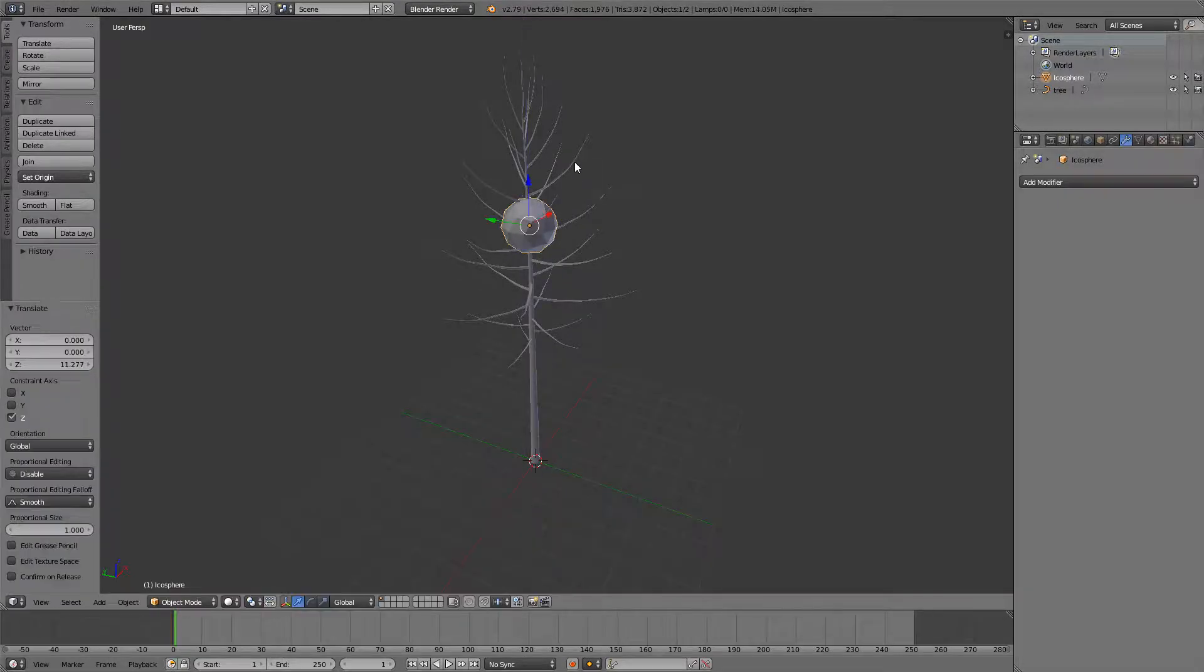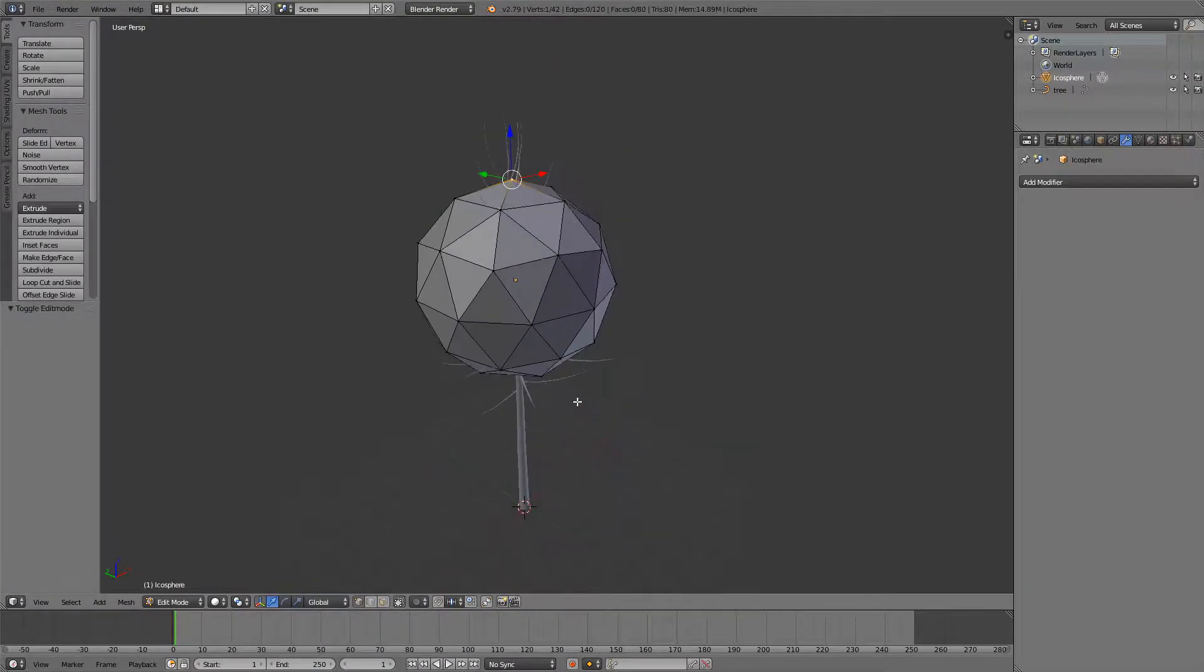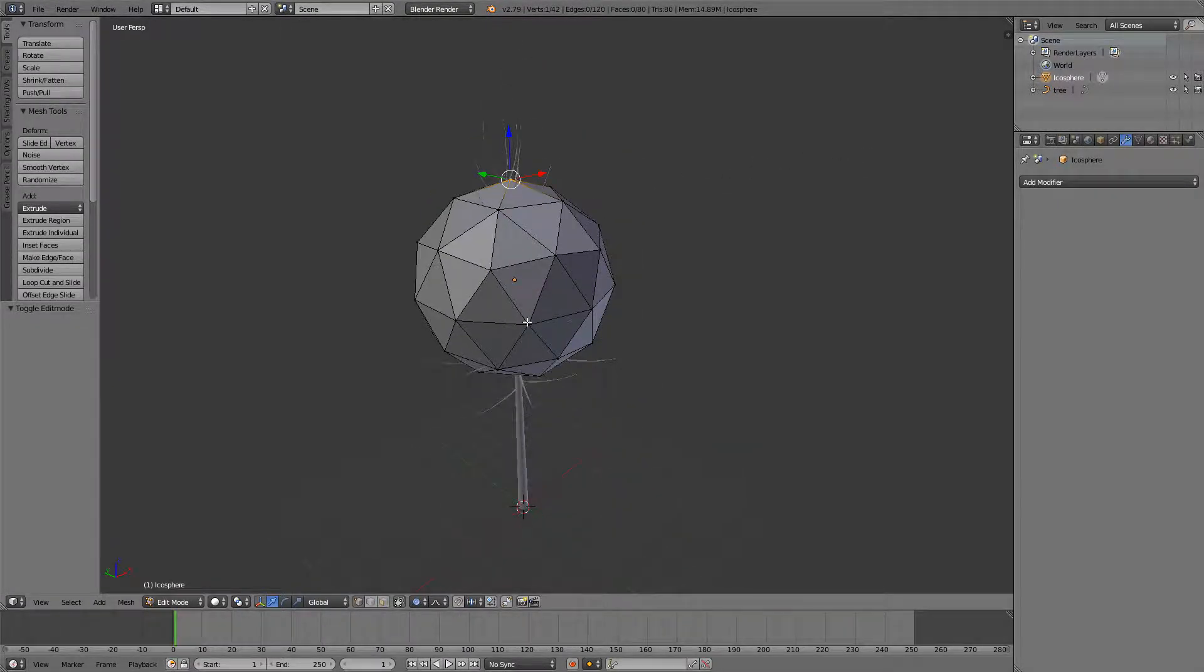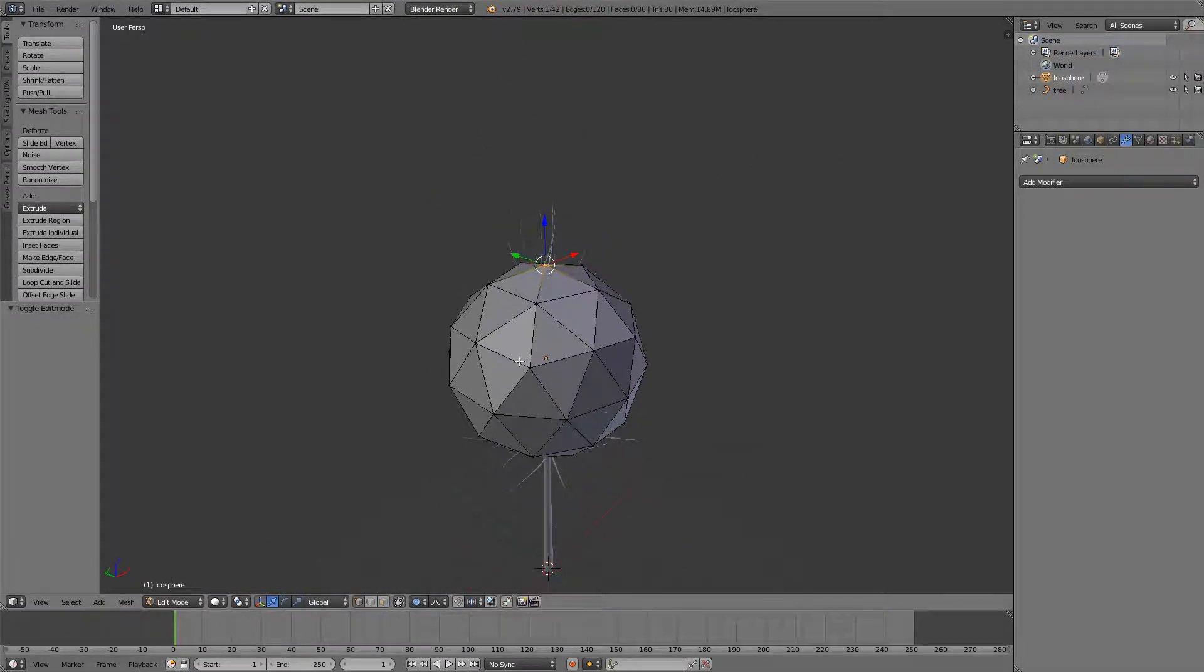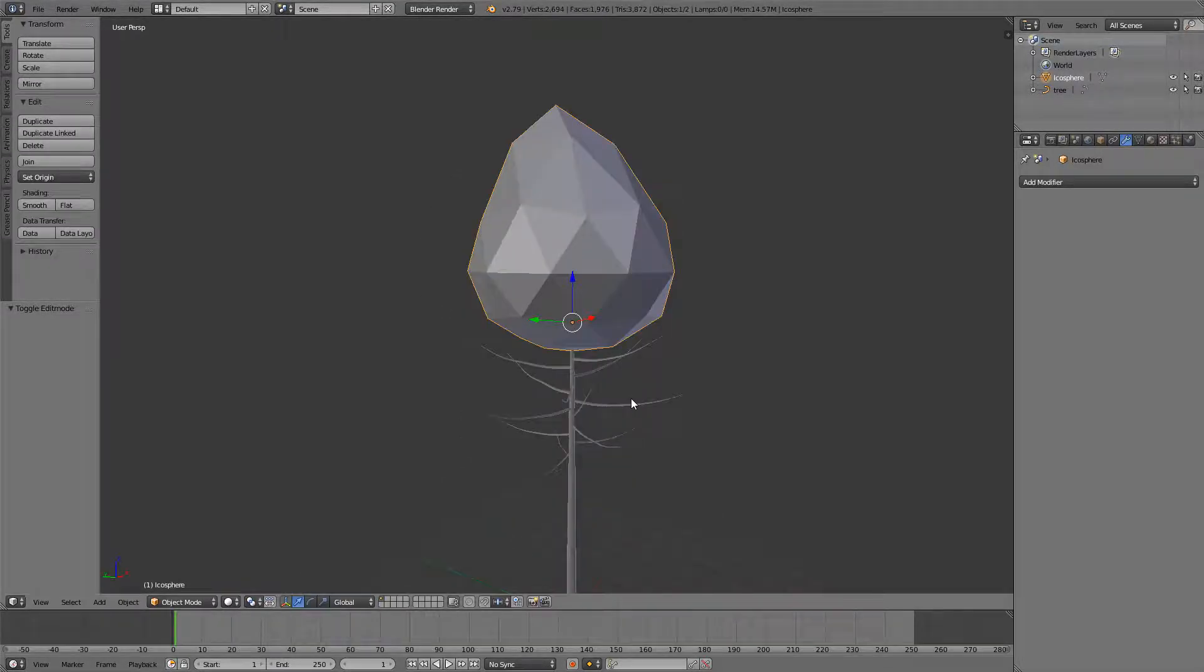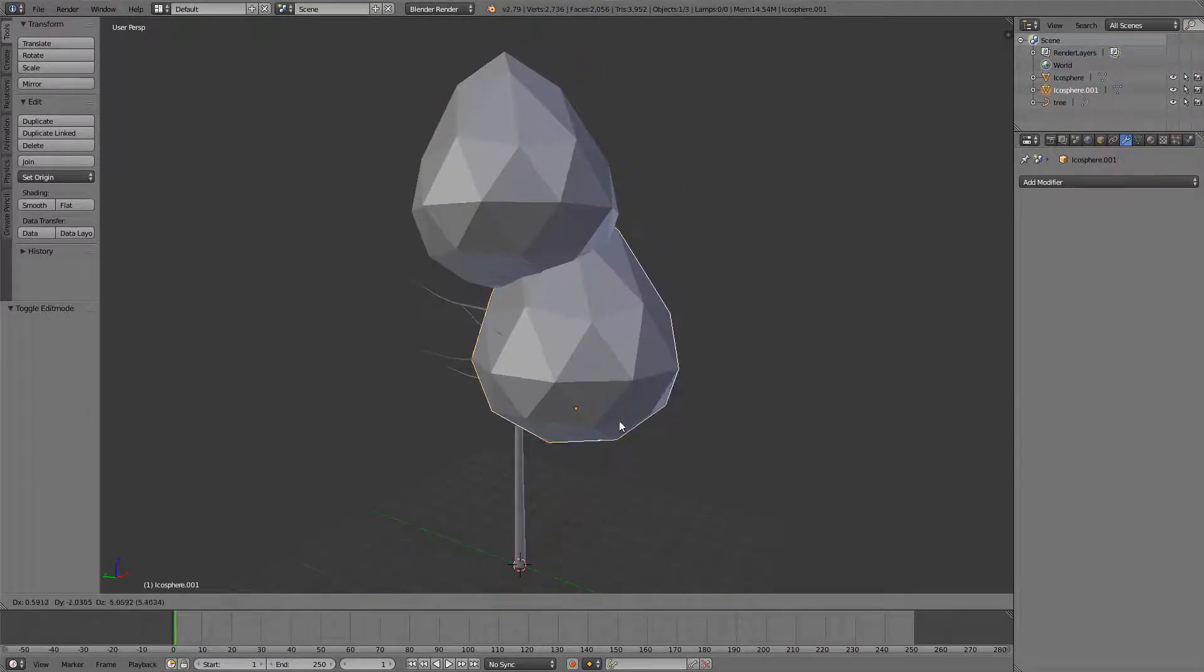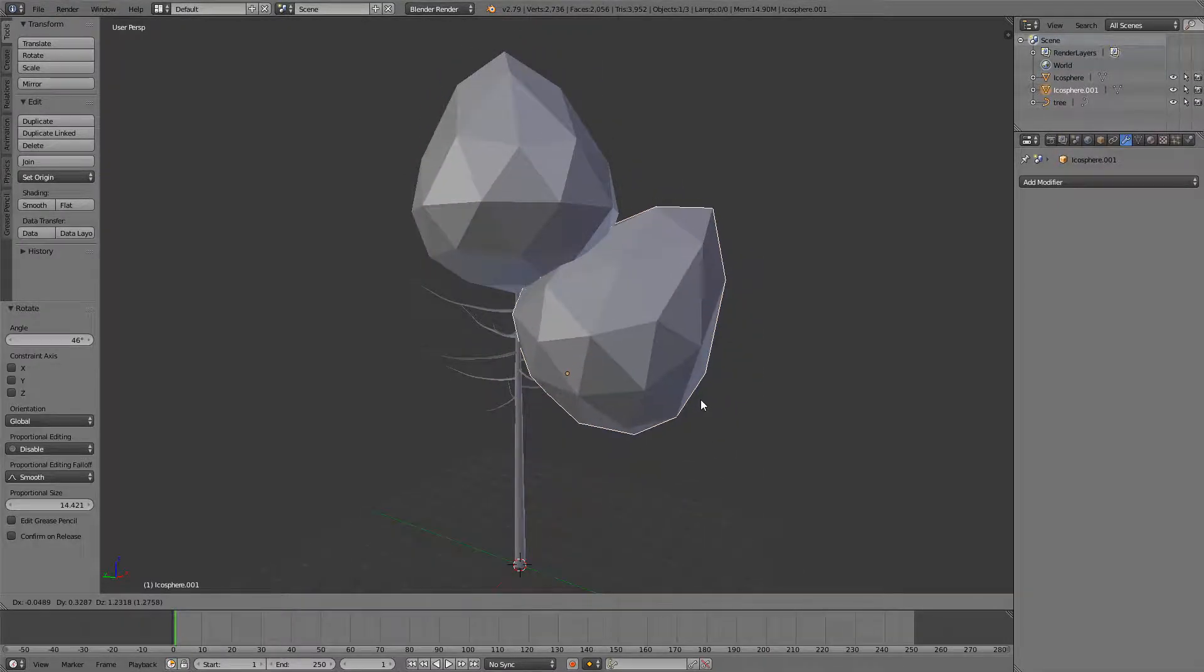Now you can just move it up and scale it. Then you can press O to use some proportional editing to add more randomness. If you feel frisky enough, you can press Shift+D and then use this.